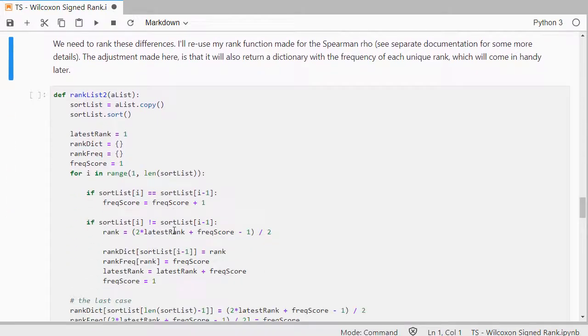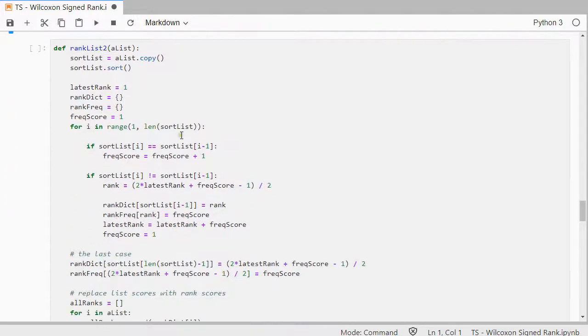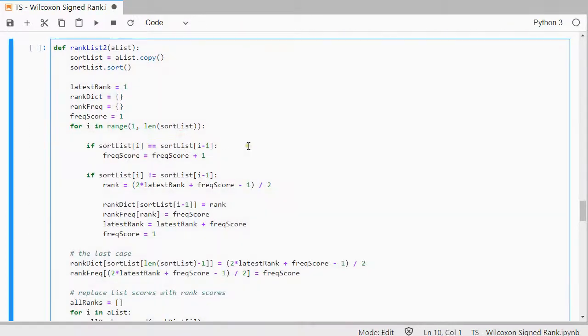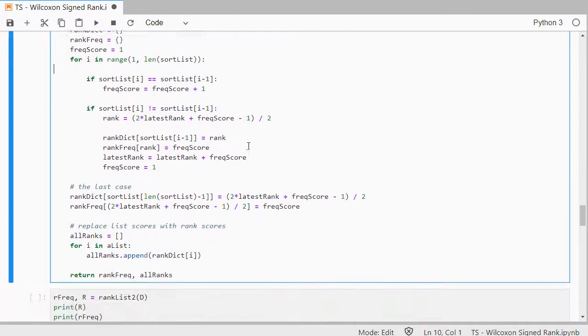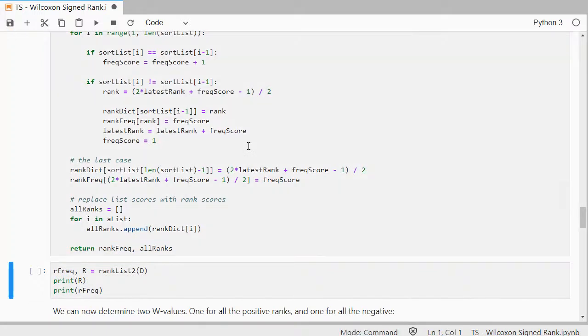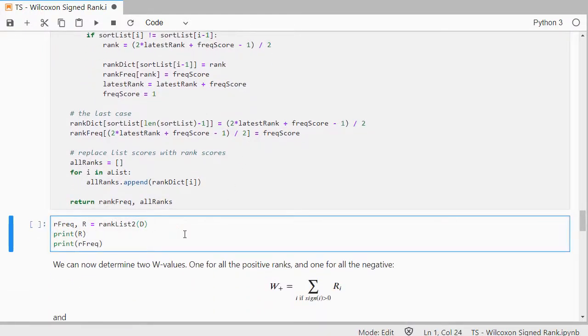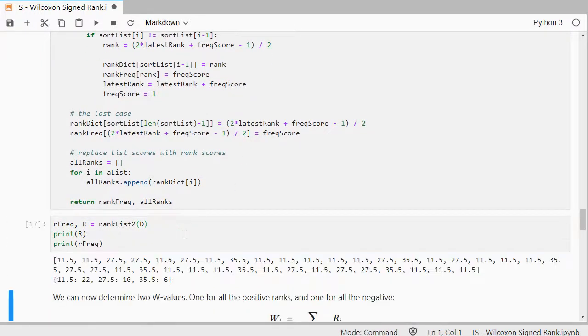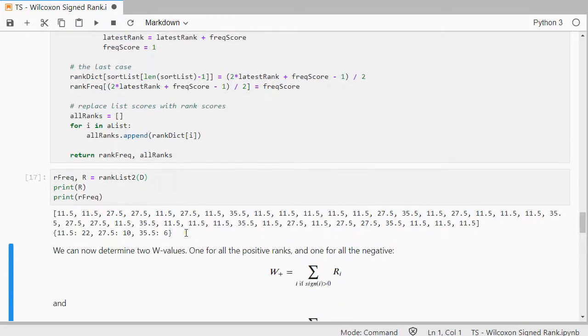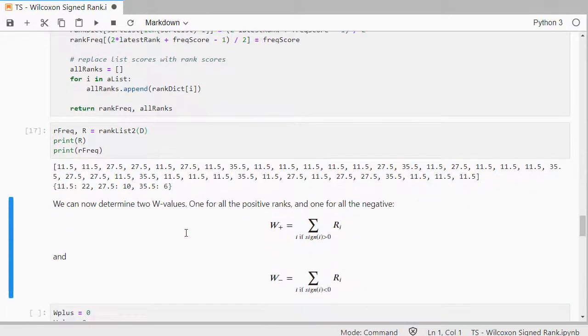Then I need to rank them. So here's a function I wrote for myself that can rank data. So I need to rank those differences. That will be done here.